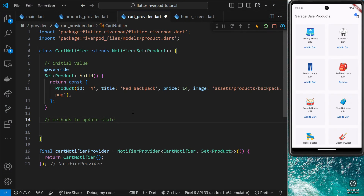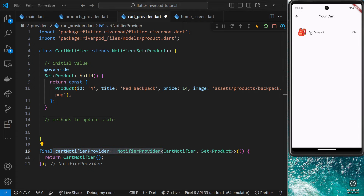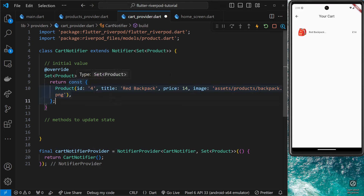We have this NotifierProvider which we're using inside the cart screen widget to access the cart state, but at the moment that state is always the same — it's not being changed. The whole idea of using a NotifierProvider was so that we could update the state, change it, and then notify consumers about it. All we have to do is define methods within the notifier class that give the state a new value.